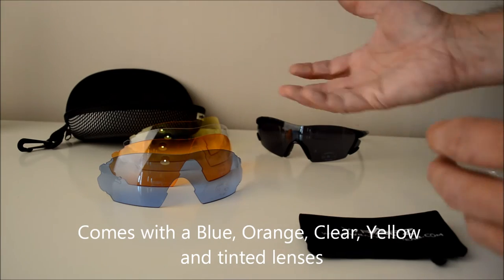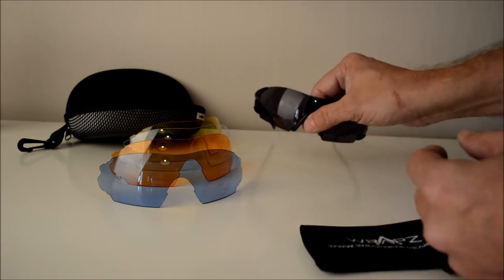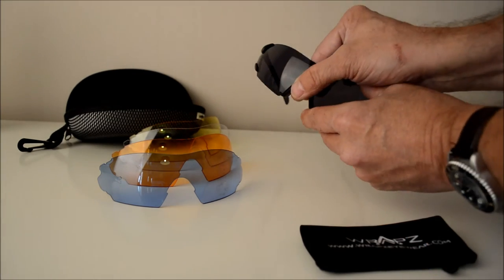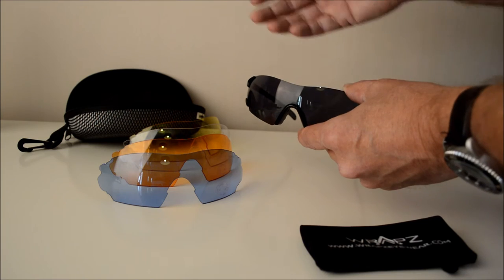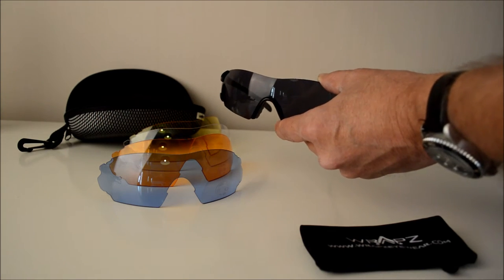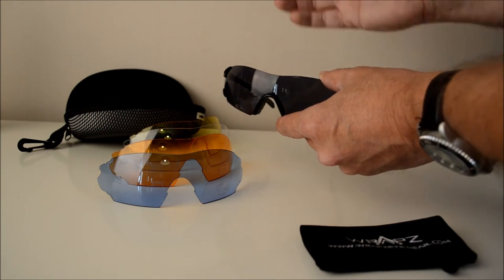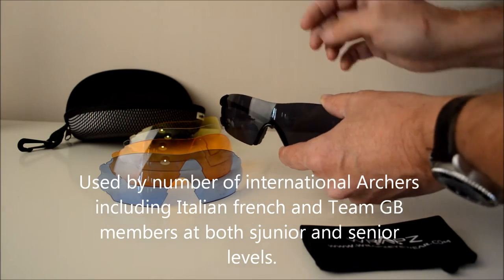The orange and blue are specifically for the archery world whereas the tint and the yellow are more for outdoor clay pigeon shooting. The yellow's great for low light conditions.